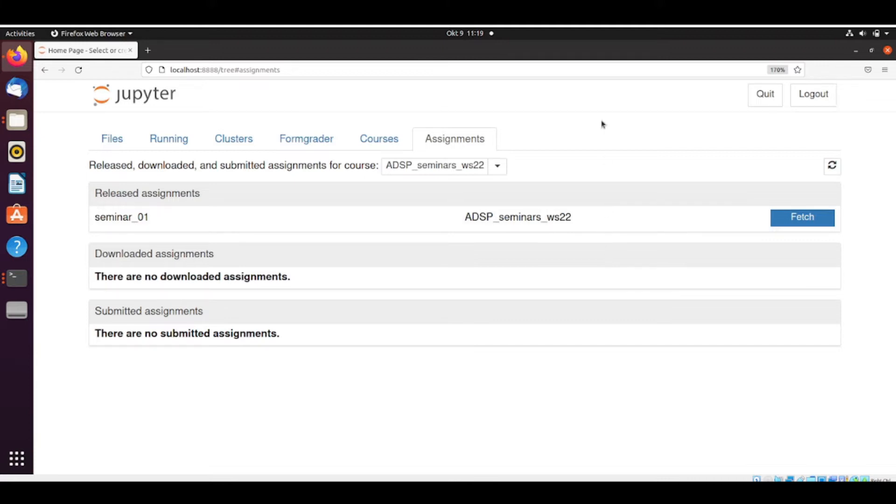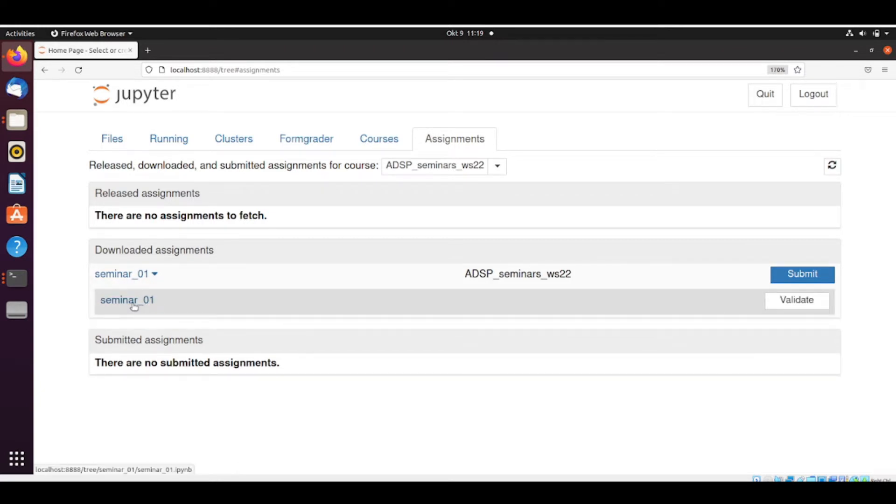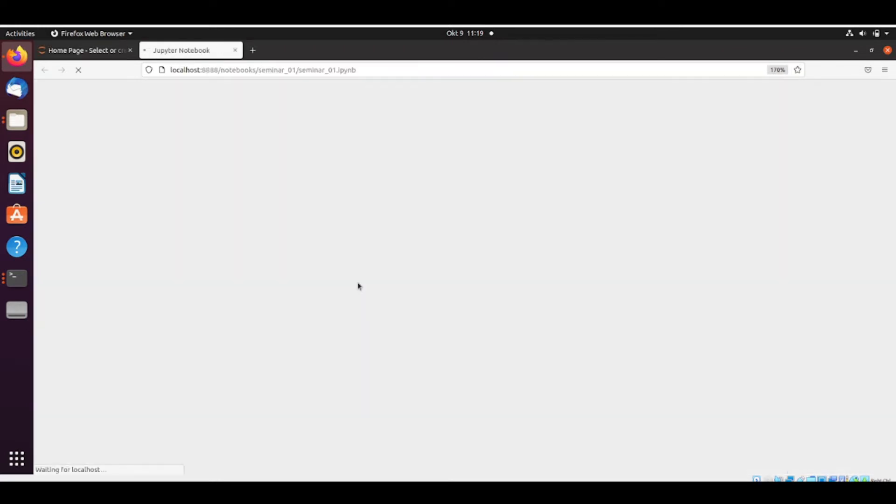So this is how we fetch. Just click here. Now we have this downloaded assignment. Let's work on this assignment.